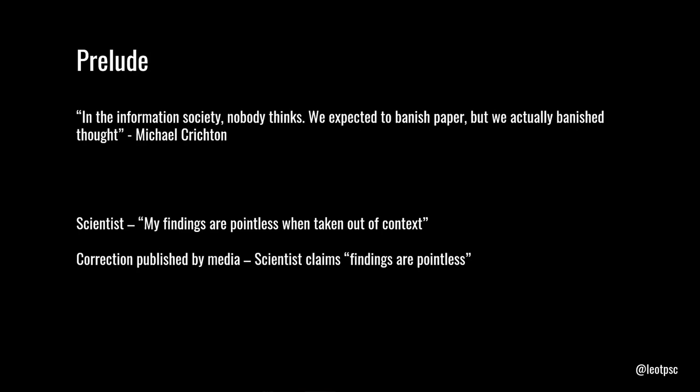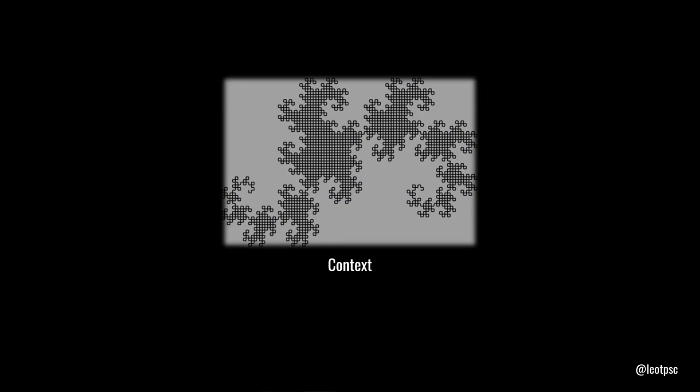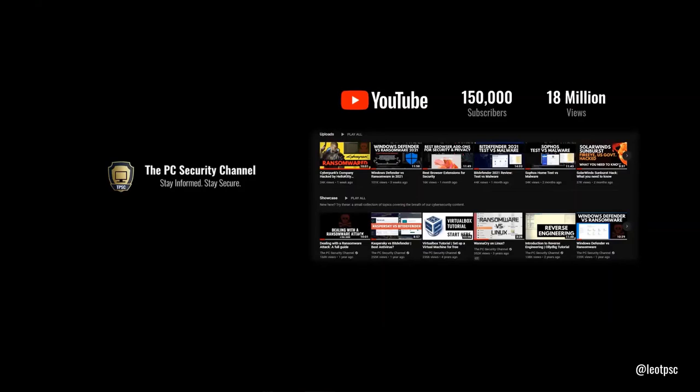Now, if I'm doing a talk about context in cybersecurity and I don't give you context, well, that would be hypocritical. So we'll start off with some context about how we got here and how that has brought me to this talk. As mentioned, I run the PC Security Channel. It's one of the most popular cybersecurity channels on YouTube. And one of the things that has fascinated me about this is the audience.